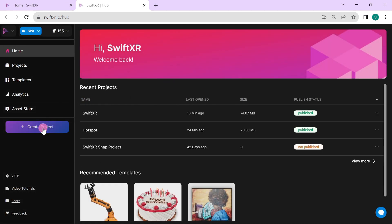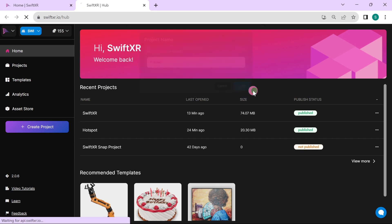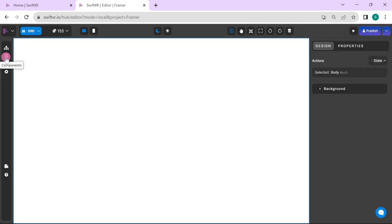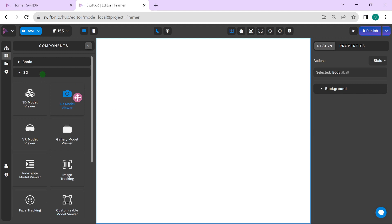Create a new project. Once your project is loaded up, go over to components and select the AR model viewer.